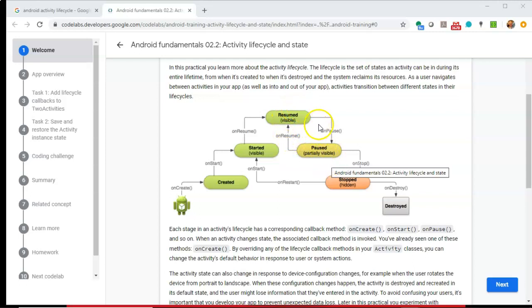It goes to onPause if there's something obstructing the screen, but the screen is still visible — some kind of pop-up or confirmation box, something that is modal. In other words, it's taking the user away from the screen, but the user can still see the screen.